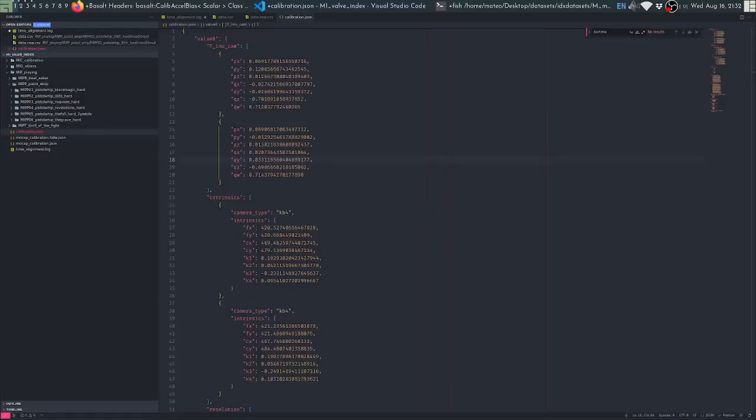Hopefully this video has been useful and you now have a better idea of how the datasets work, how the datasets came to be, and the different post-processing steps they went through. If you have any doubts about the datasets or anything else, feel free to reach out on Monado's Discord or on the dataset repository. Thanks a lot for watching.